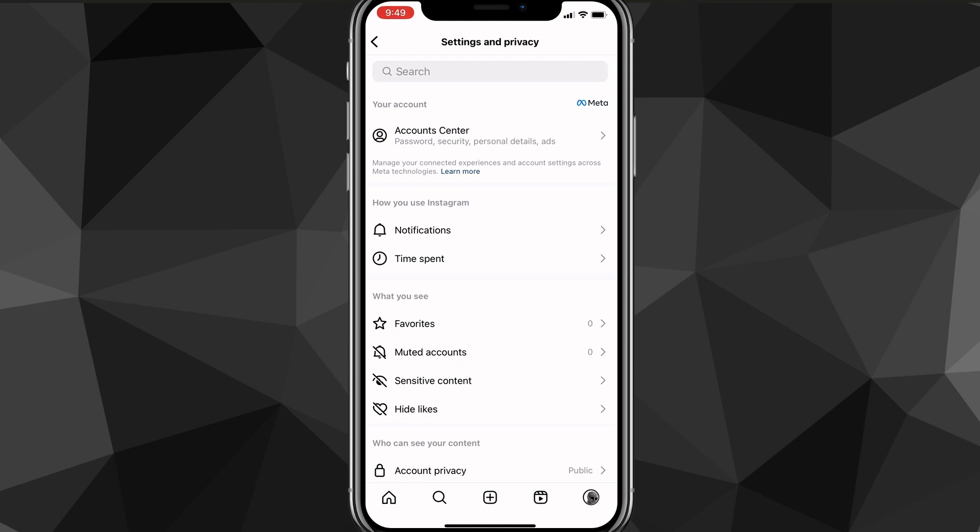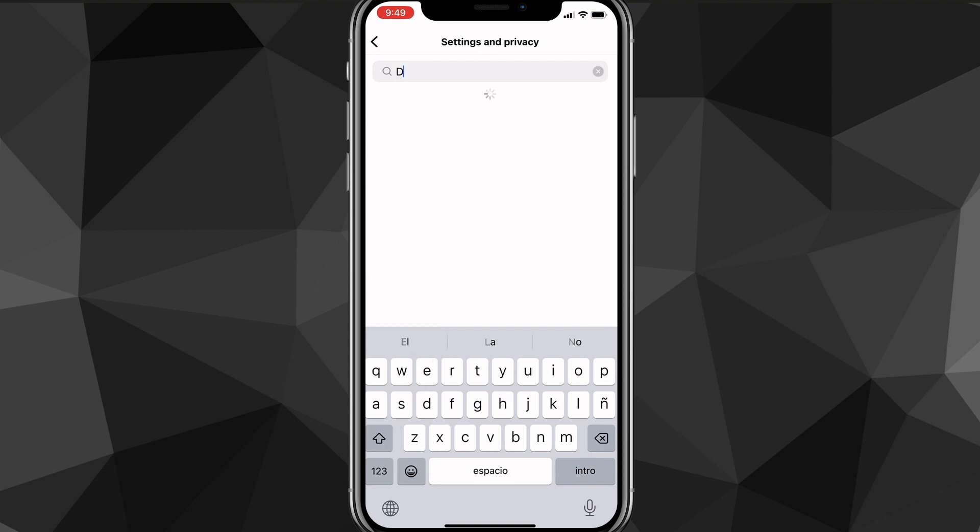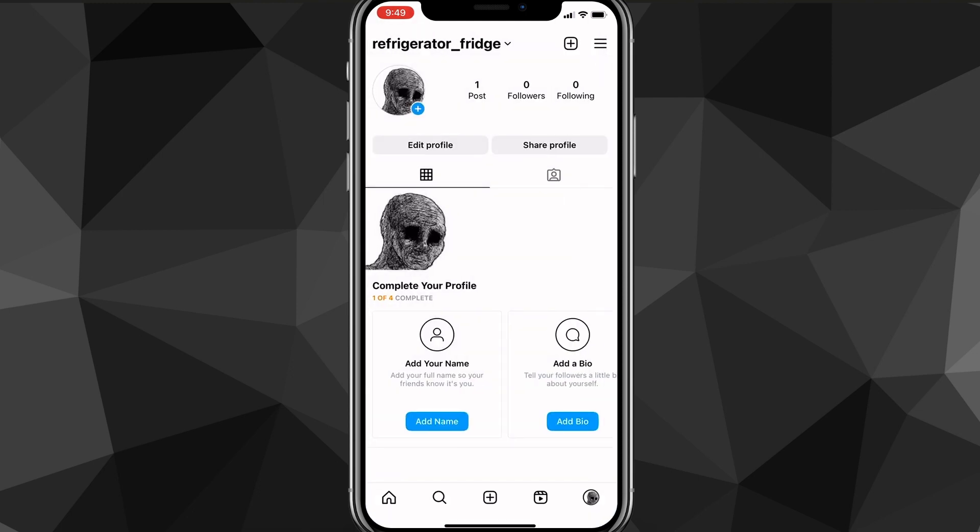And here, you're just going to want to search for delete account in the search part at the top. You actually can't get to delete account without searching for it. So you want to make sure that you search deletion. So once you search for deletion, this option deactivation or deletion will show up and you want to click on deletion.